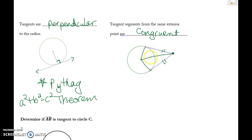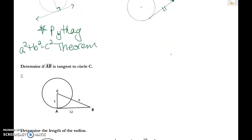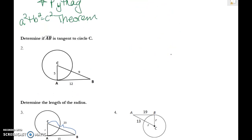Also note that you might draw congruent radii alongside the tangents, giving you congruent triangles. Right now you just need to know that if you have two tangents going to the same external point, they are congruent. Let's look at some problems based on this information.